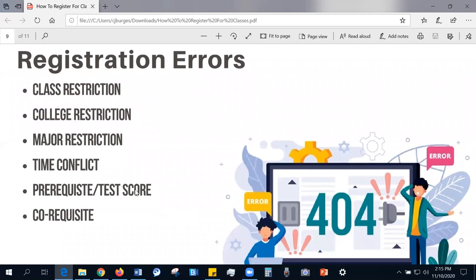Next, we move on to some common registration errors. If you attempt to register and are blocked by a class restriction, this may be related to the particular class attribute you are attempting to register for. The same goes for college and major restrictions — if your degree program has restrictions that prevent you from registering for a specific course, you will be blocked by the error. Other errors include time conflicts, where one or more courses conflict in a way that makes it impossible to take both at the same time. In other cases, you may have missed taking a prerequisite course or do not have the necessary placement exam score that would exempt you from that prerequisite.